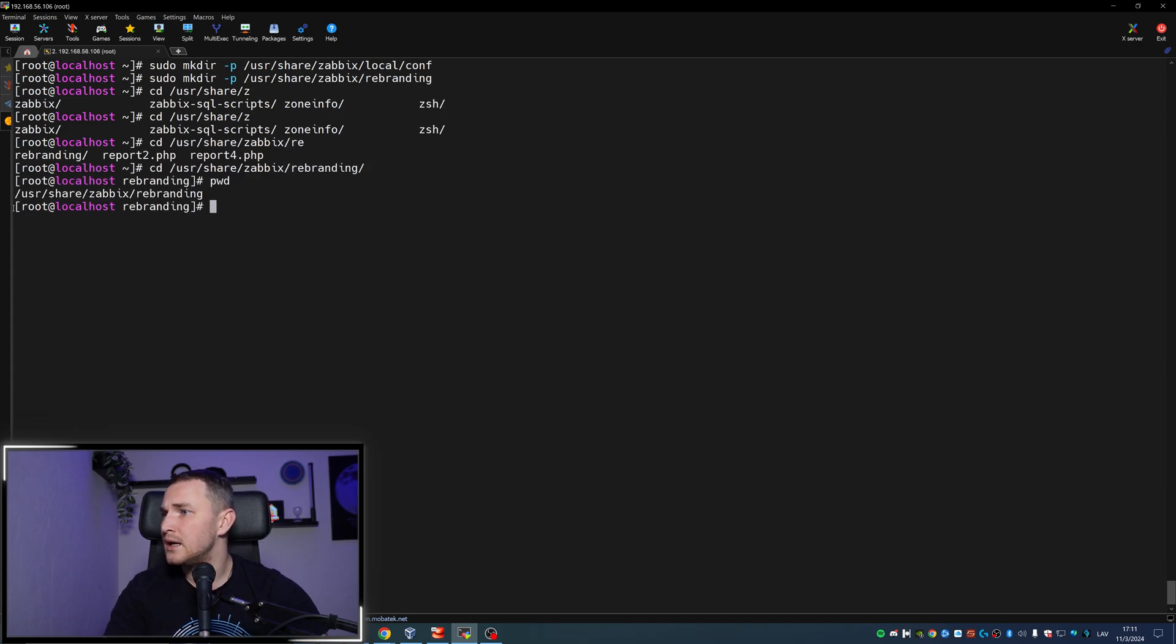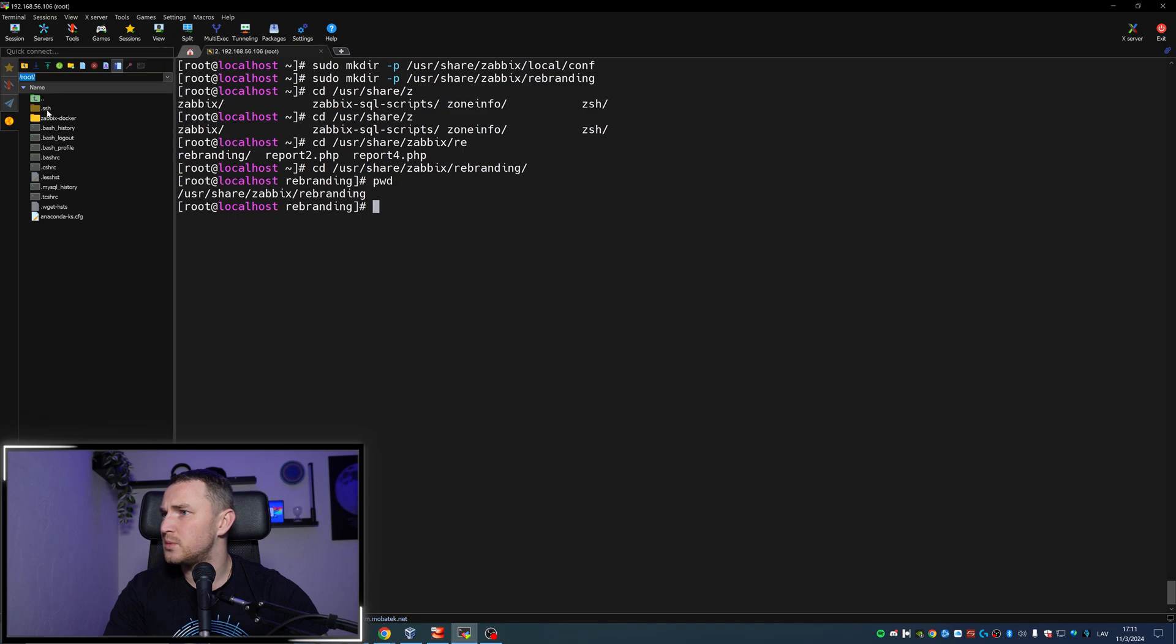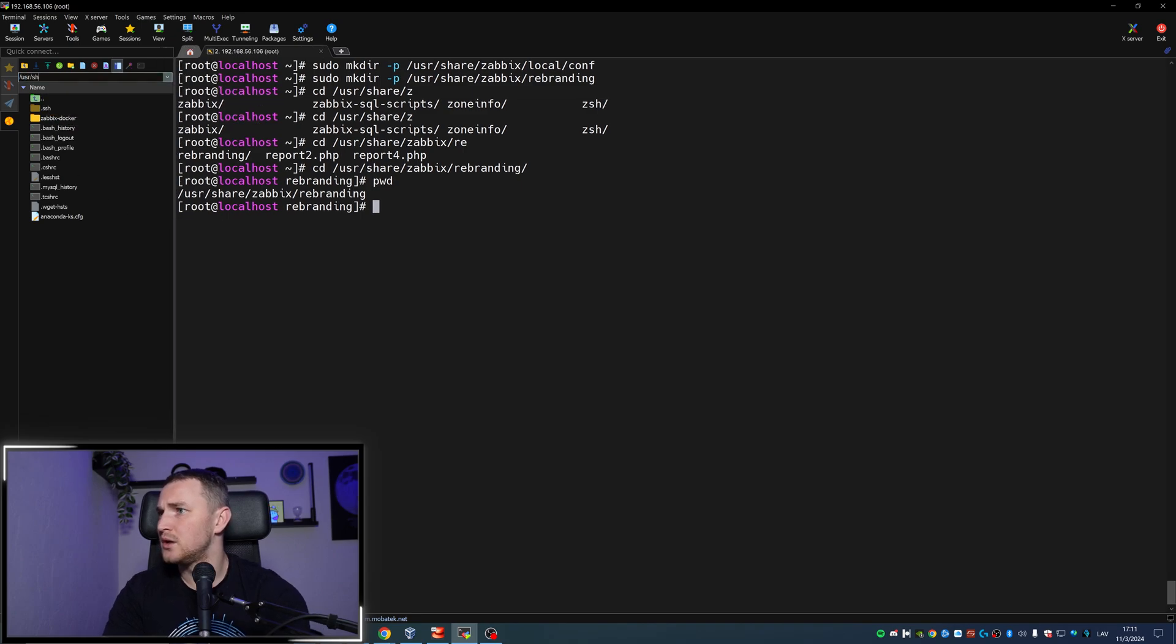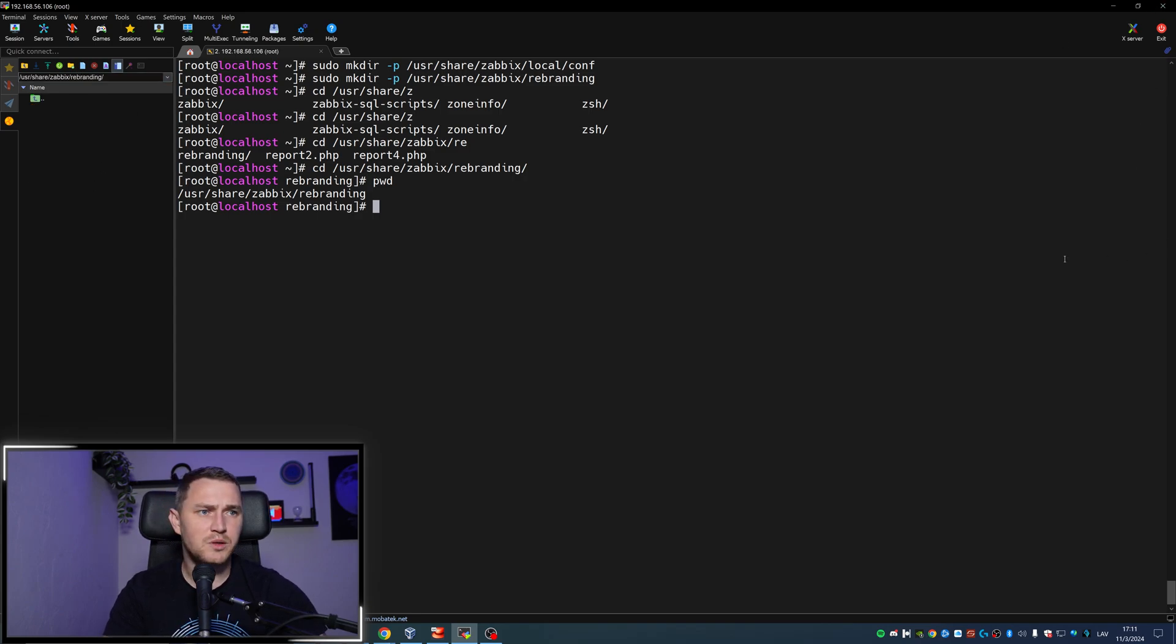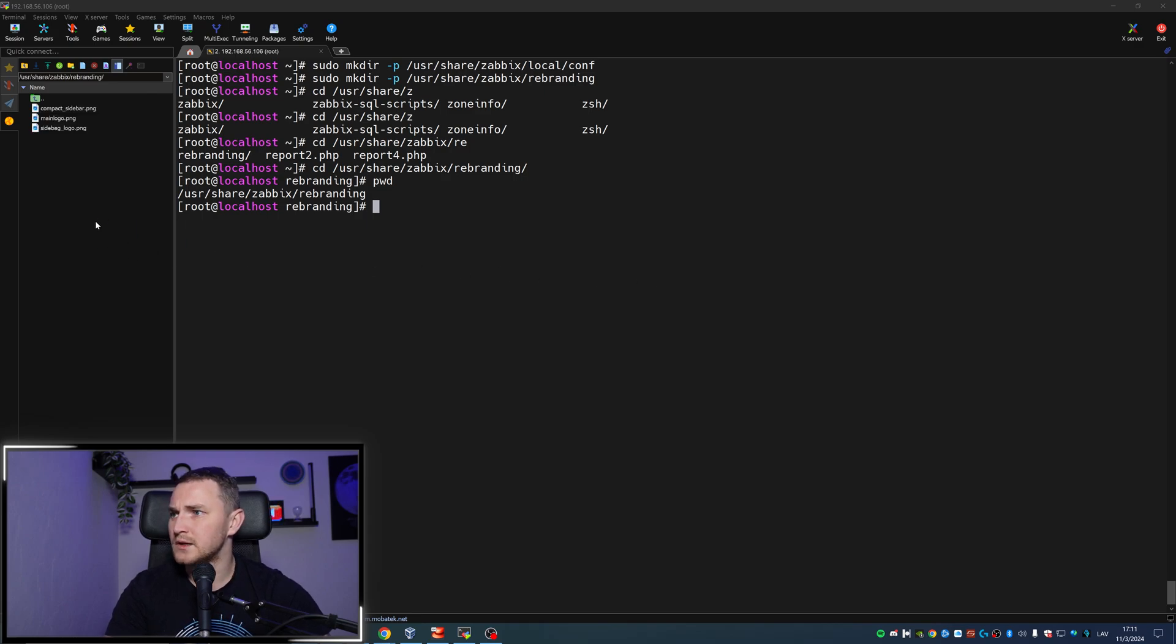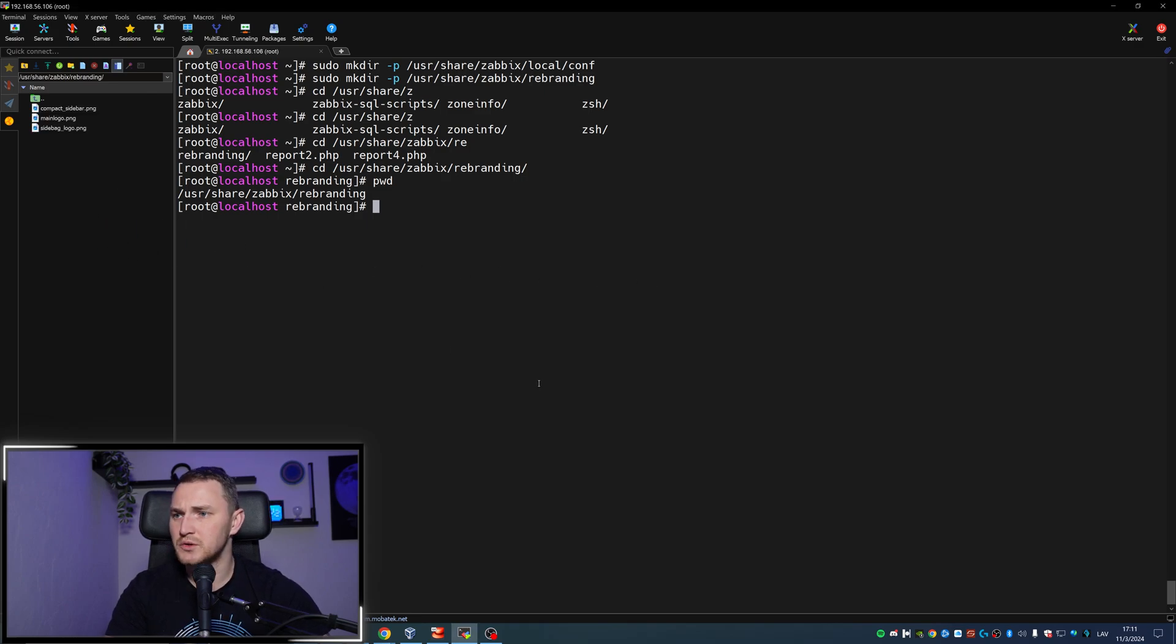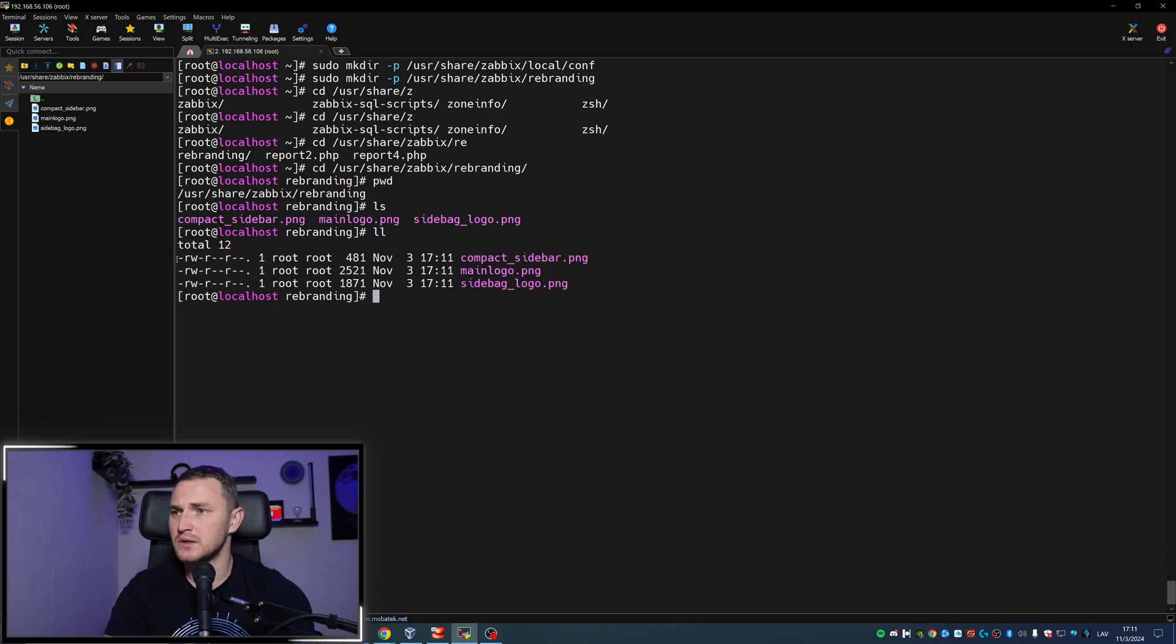I'm using MobaXterm, so /usr/share/zabbix/rebranding, there we go. Sorry for the beep. Then I will just drag and put all of those three files here, and that should do the job. So ls, and there we go. Now we have those three logo files that I'm actually going to use.